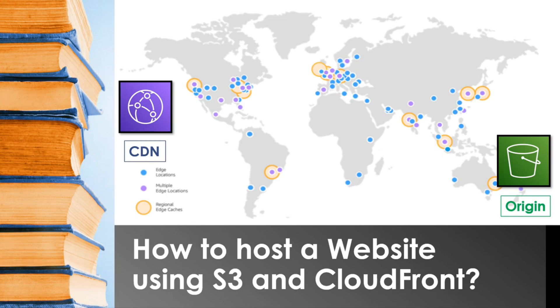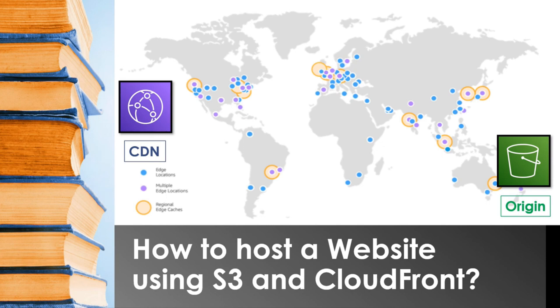Apart from these AWS services, you can even host the content in your own custom origins. So why is this even required and why can't the users directly access the content from the origin itself? It's because of the following features.